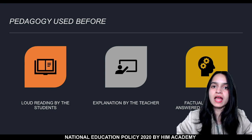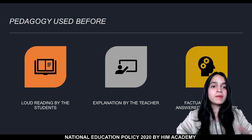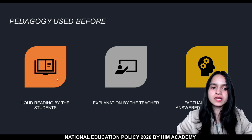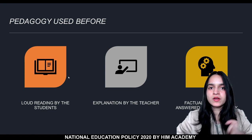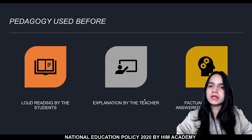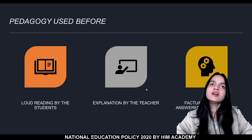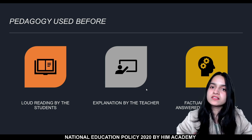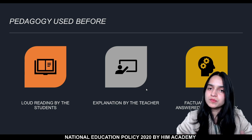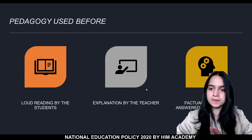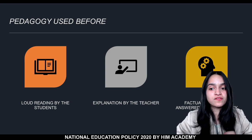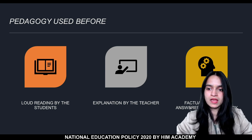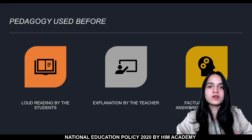Let's compare the old and the new updated pedagogy. In the old pedagogy, the child first did loud reading, and then the teacher explained the extract — basically the child only used speaking skills while the teacher comprehended and spoon-fed the extract to the child. Finally the child answered factual questions based on the teacher's comprehension, and the content was simply crammed or memorized.